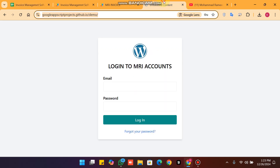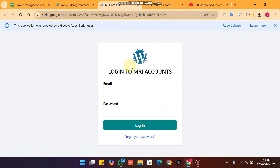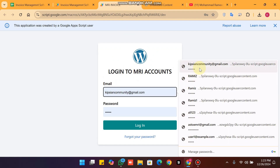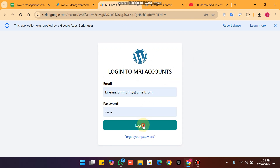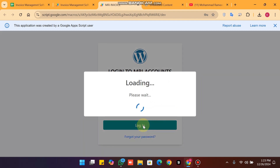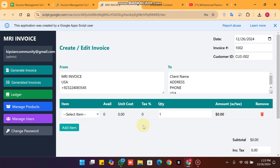When I click on login, you can see I am successfully logged in to my account.